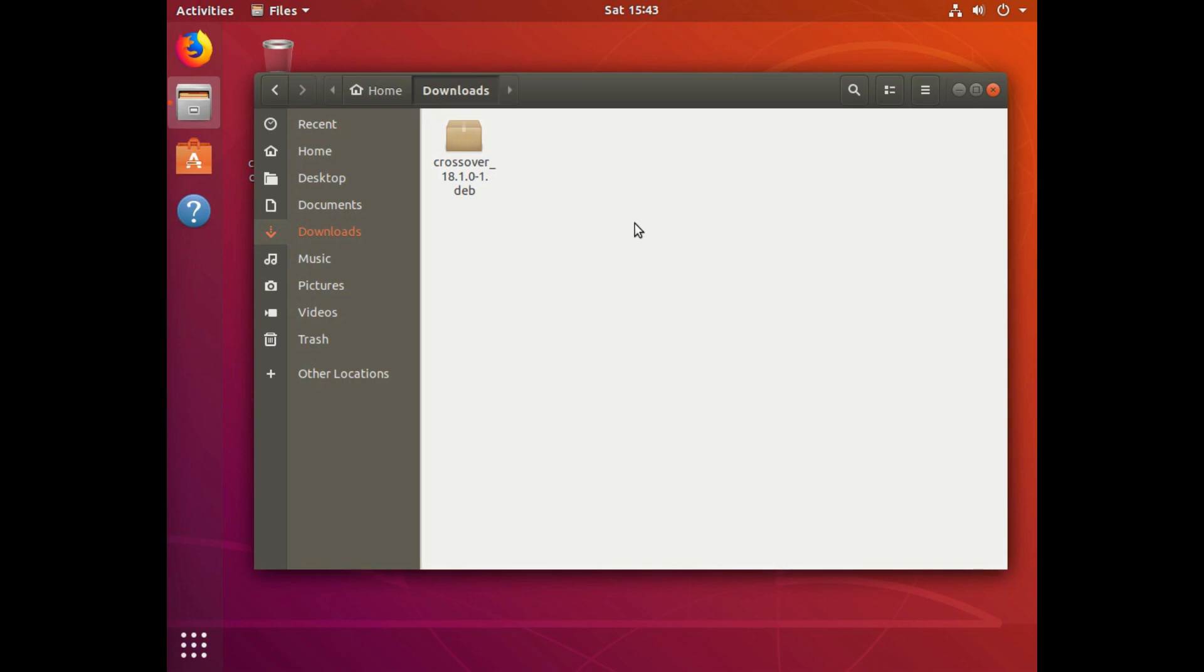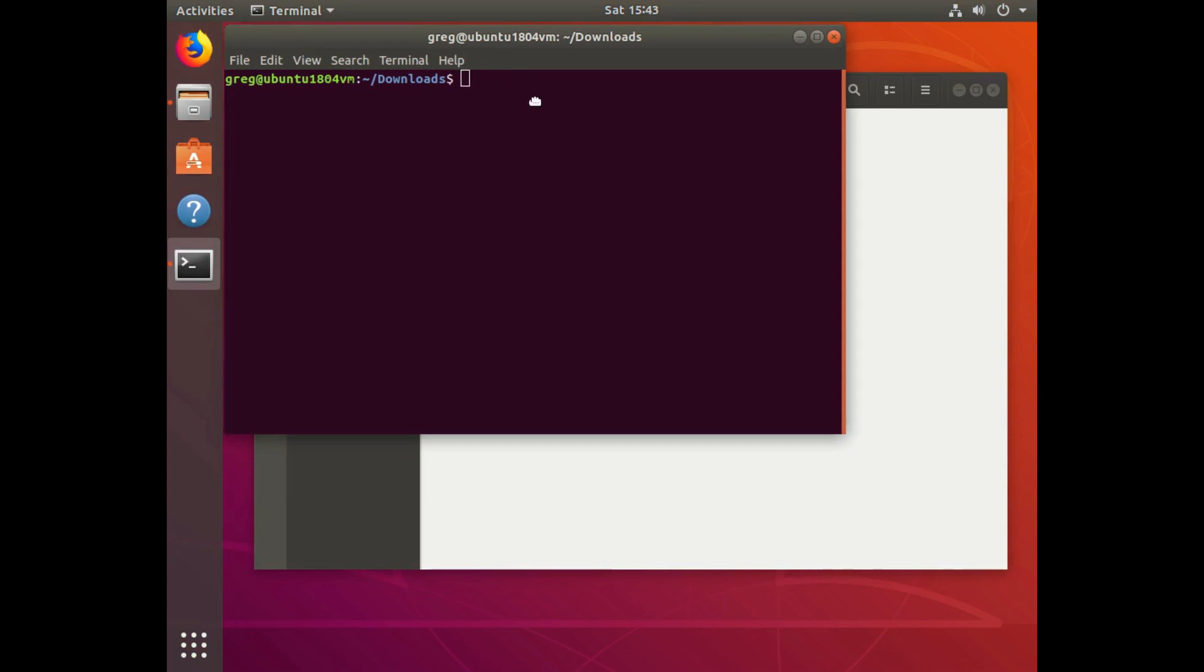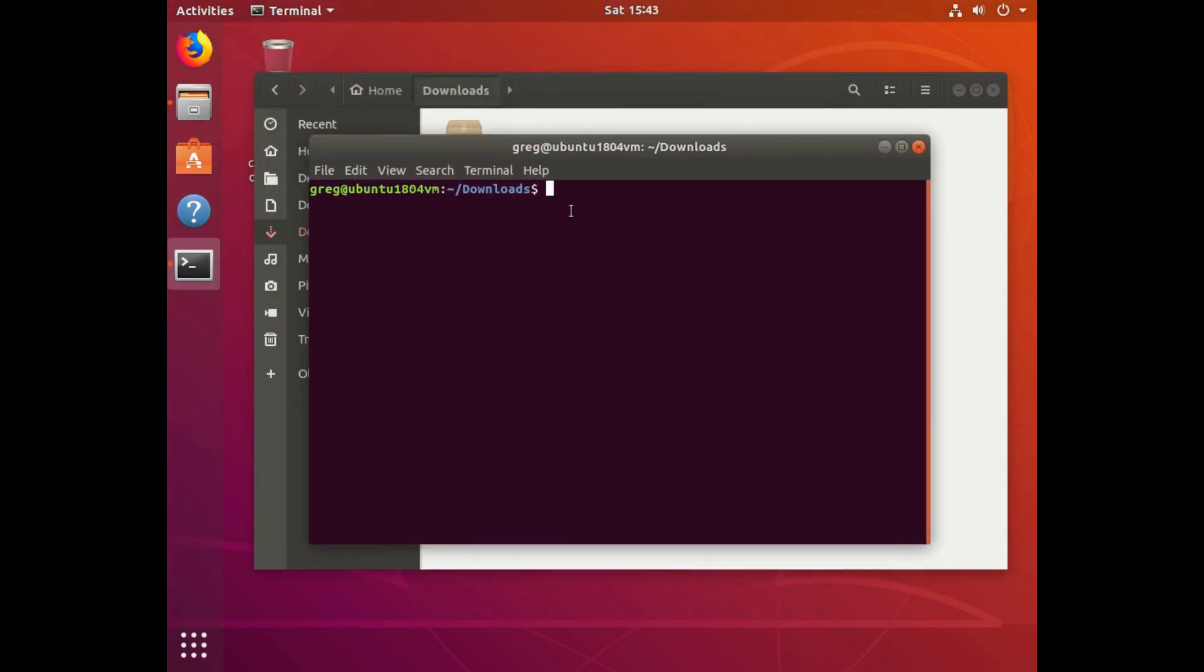So I'm going to show you how to fix all that. I've downloaded the Crossover 18.deb file, and I'm just going to right-click and open a new terminal in my Downloads folder.